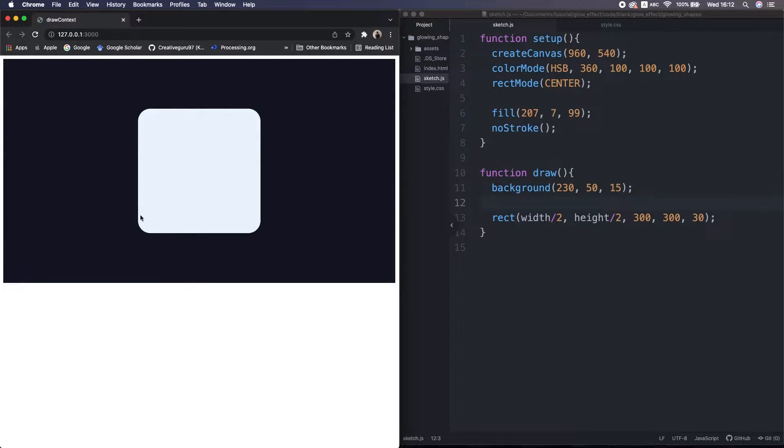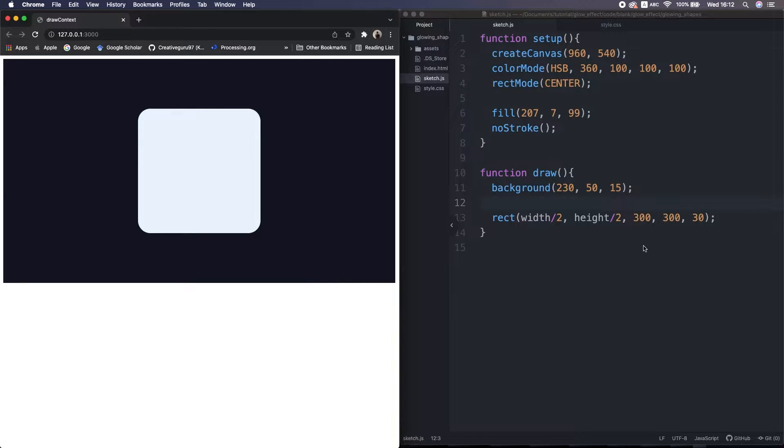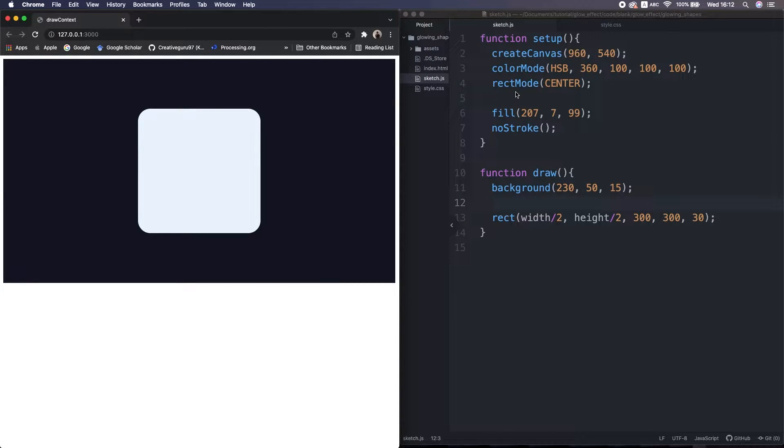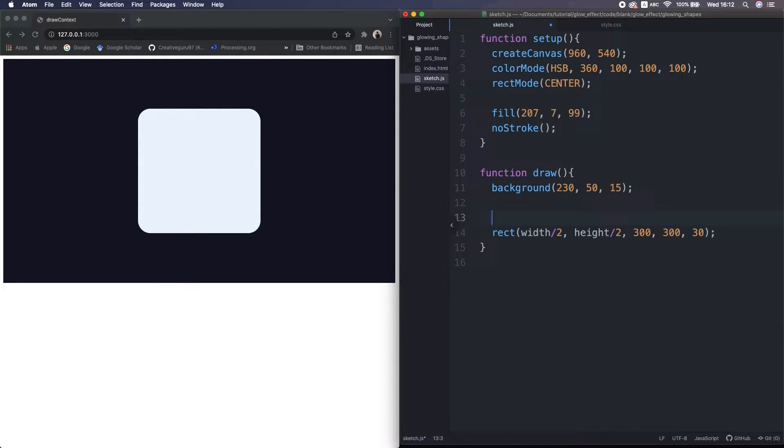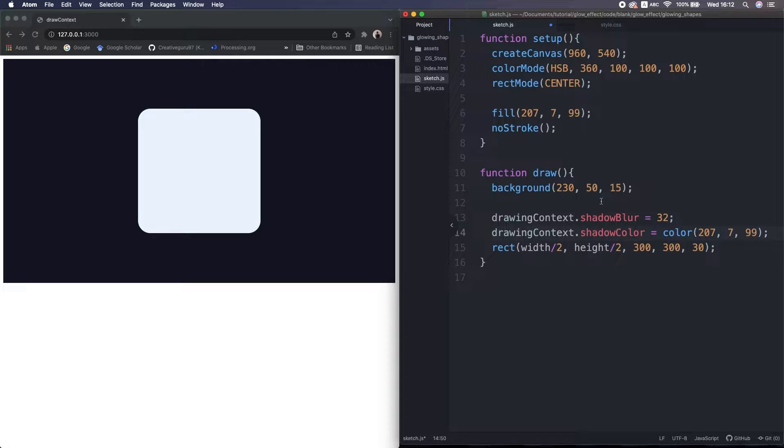So this is a rounded rectangle you can draw with this ordinary rect function. At above, I set the color mode to HSB, rect mode to center. So to get the glow effect, all you need is add those two lines above the rect.